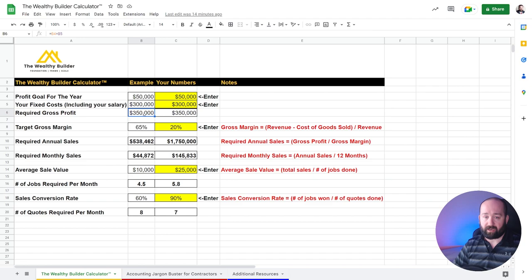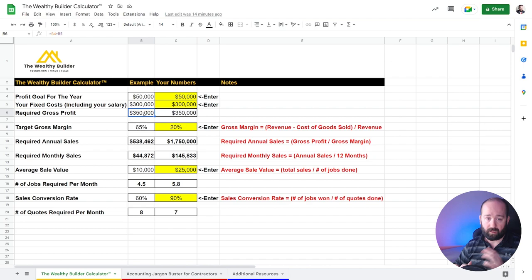This will also include your subs pay, any employees, all that. You put that in your fixed costs. So then what this is going to do is it's going to calculate your required gross profit. So your gross profit is your revenue minus your cost of goods sold. That then gives you your gross profit. So $350,000 is the gross profit.